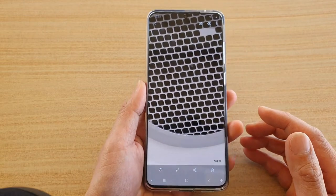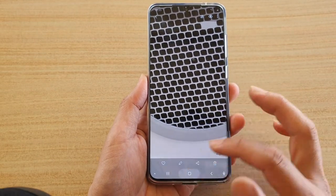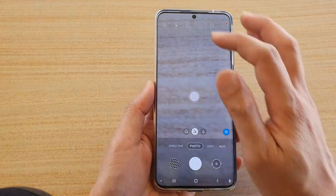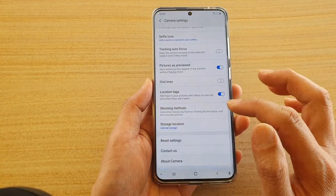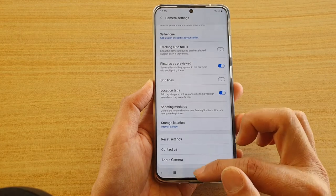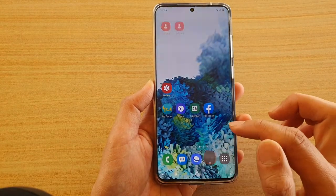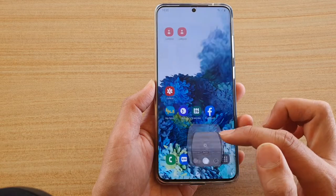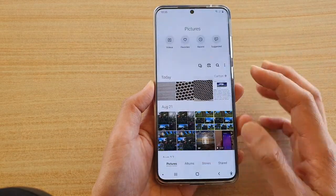If you want to include the location inside your photos when using the camera, make sure you turn on location tags in Settings. Go down and turn on location tags, so that when you take a photo it will show the location of the photo.